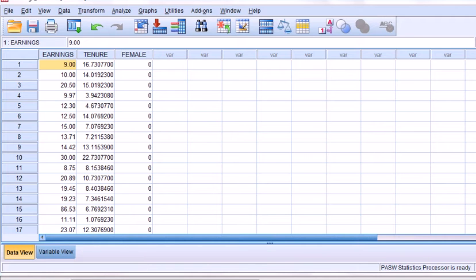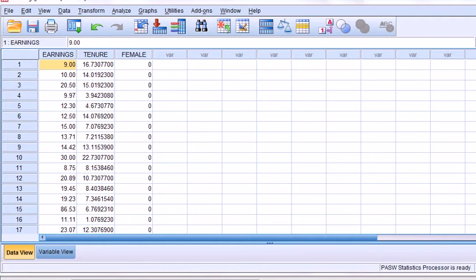Those two groups could be some very qualitative things. For example, gender. In that example, is the relationship between earnings and tenure, the time spent in a company, the same for males and females? Or it could be something to do with time related issues, such as is the relationship between x and y the same pre-war, post-war, or pre-policy, post-government policy, and so on.